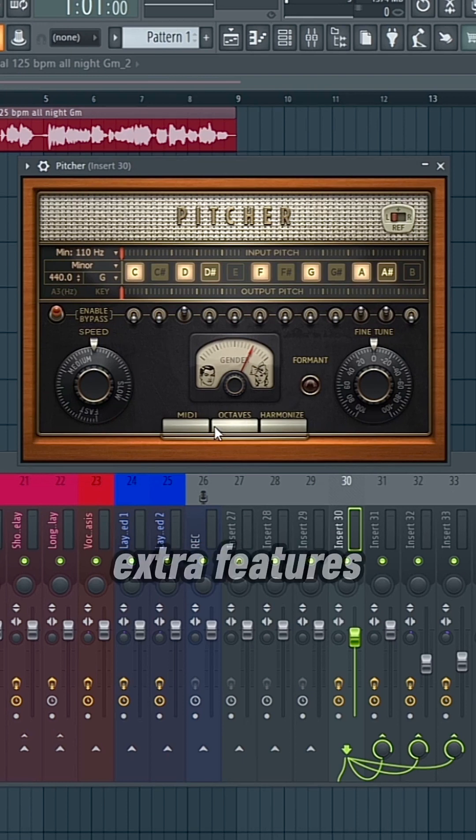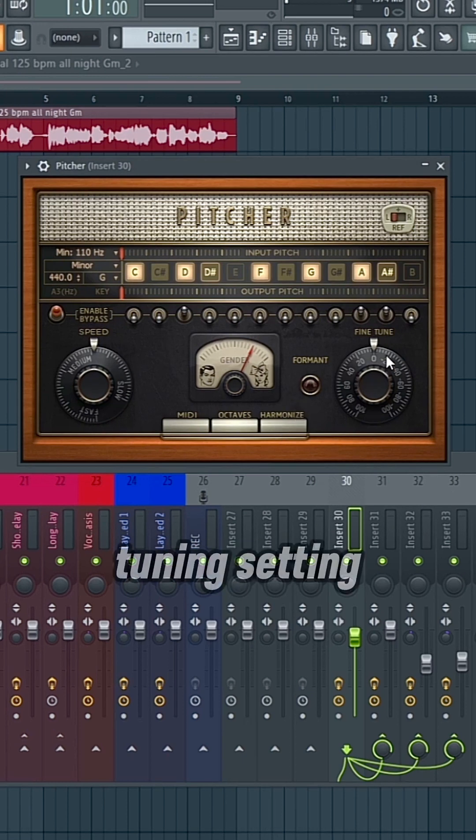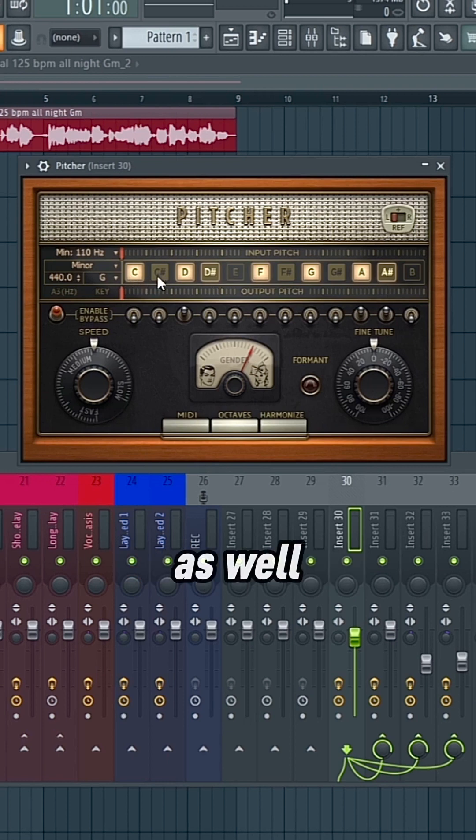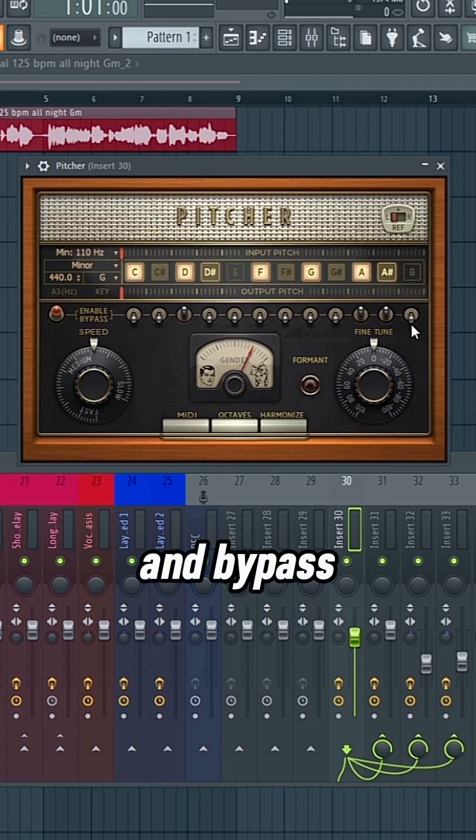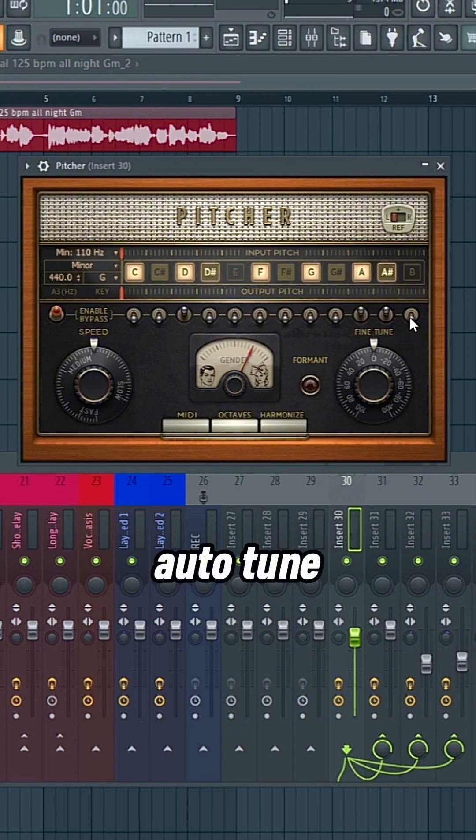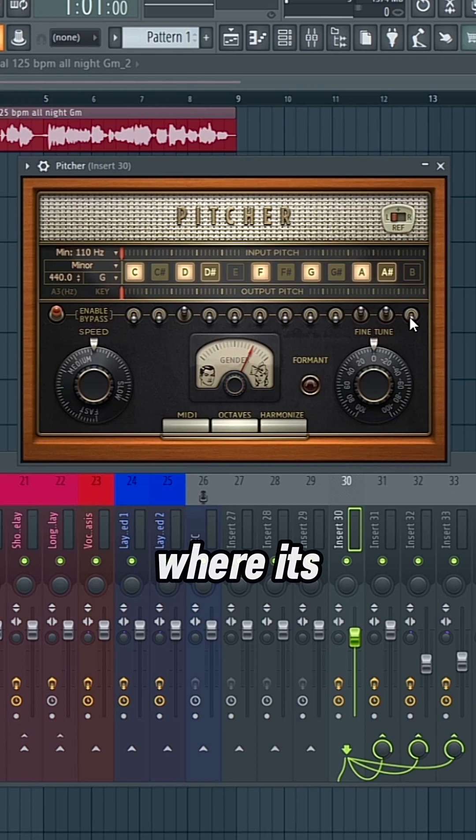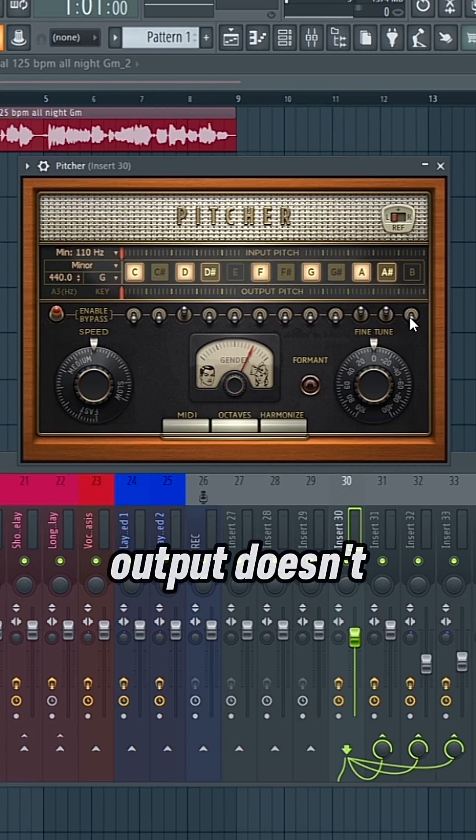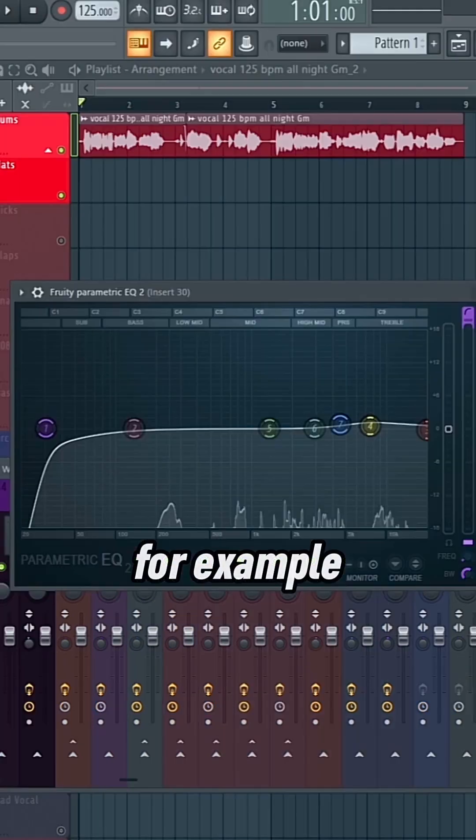There's also extra features that you're able to apply, and then a fine tuning setting, as well as you're able to disable or enable certain notes and bypass them as well. So this is a very useful autotune plugin, but the downside comes where its actual sound output doesn't sound as good as Antares, for example.